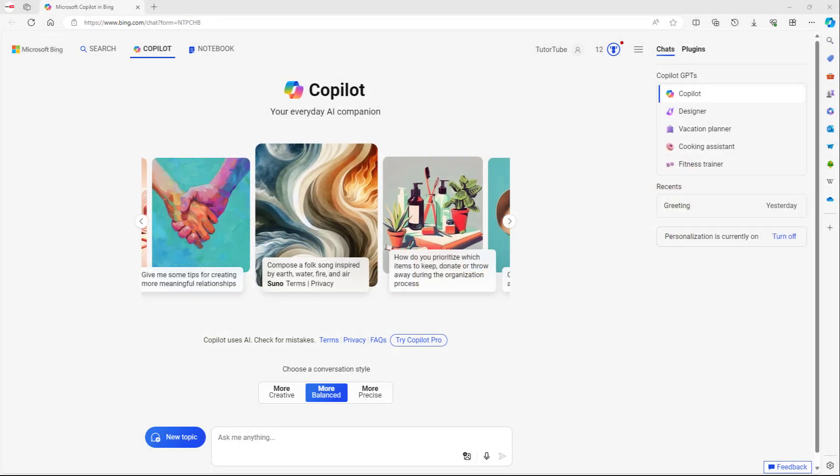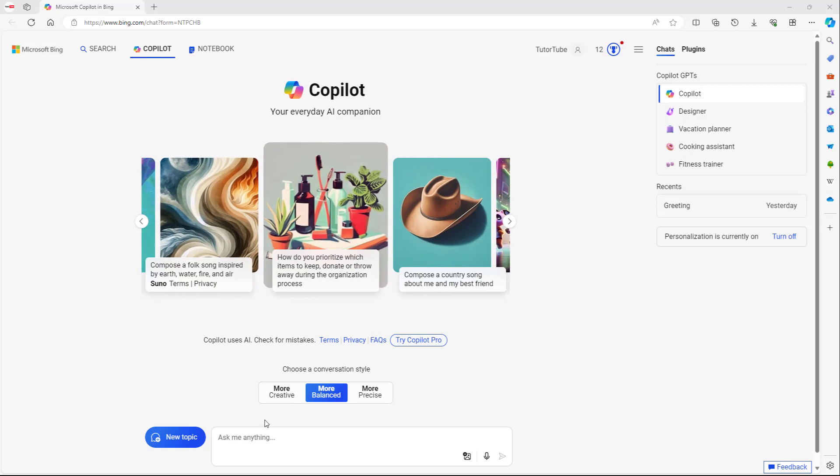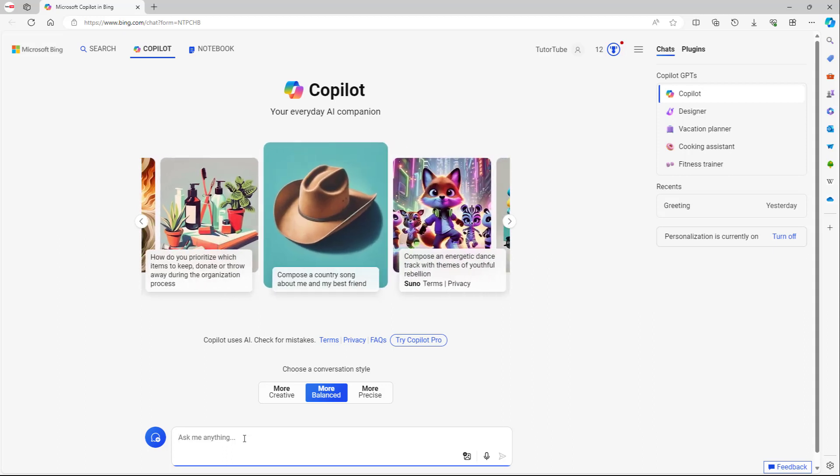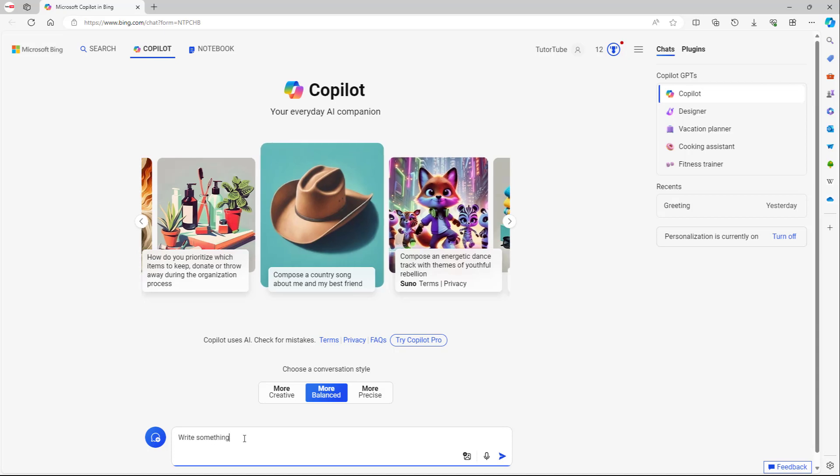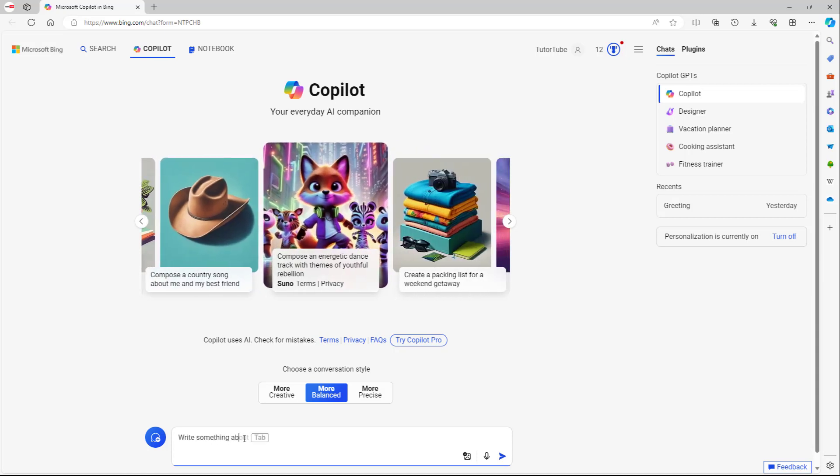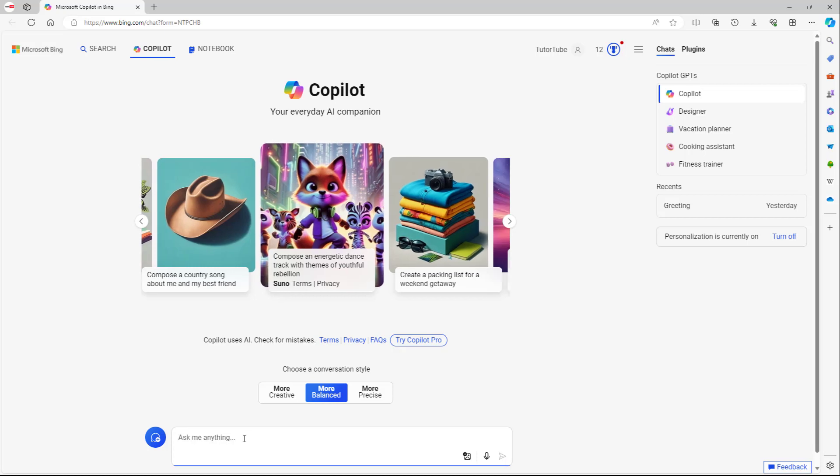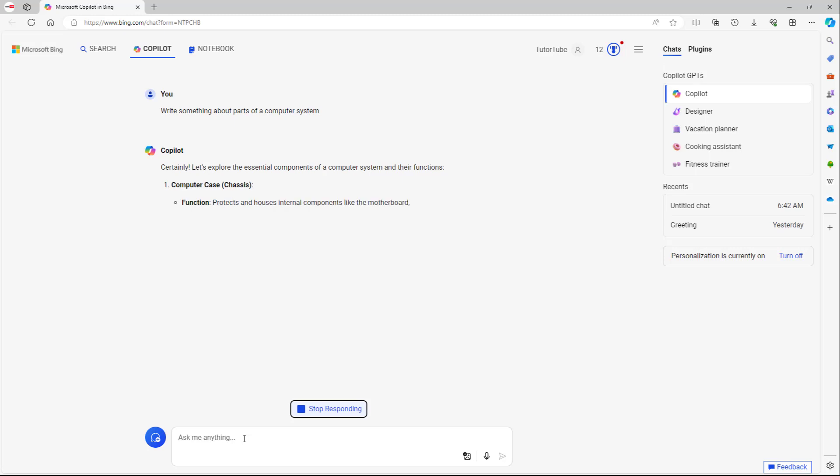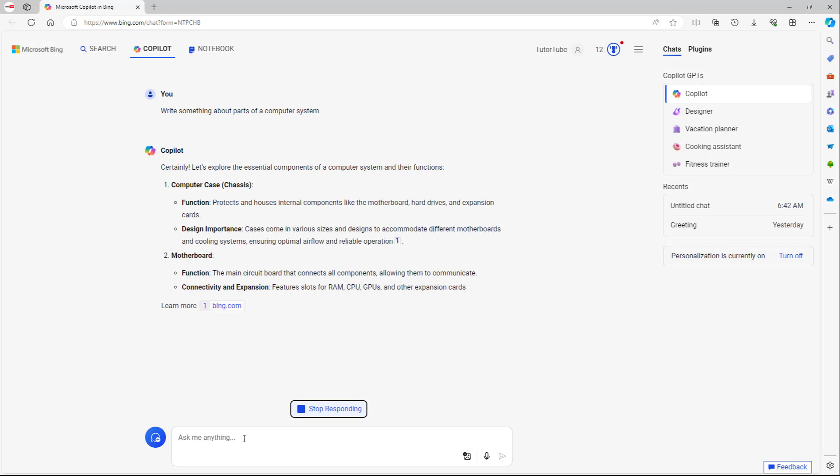Now let's start writing simple prompts. Over here I can ask anything, as you can see. For example, I can say write something about parts of a computer system, just like this, and press enter. Once I do that, Copilot will actually give you a response.